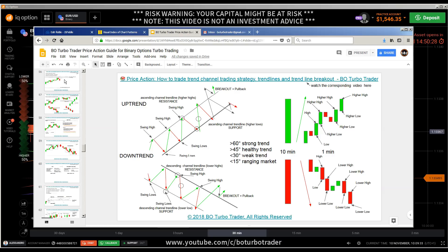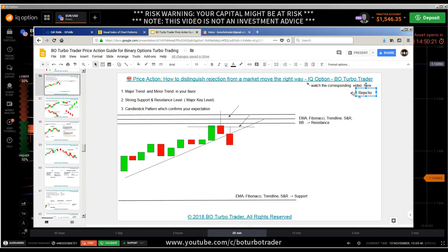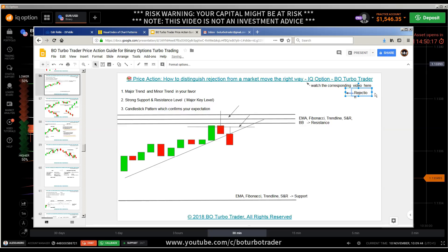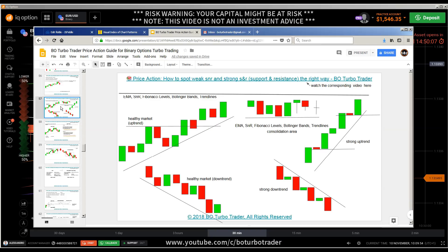We have the part about rejection, which is in general related to the four keys: the key level, the trend, the candlestick pattern, and finally the rejection. These four things should all come together to get a good trading setup with a probability of around 80%.